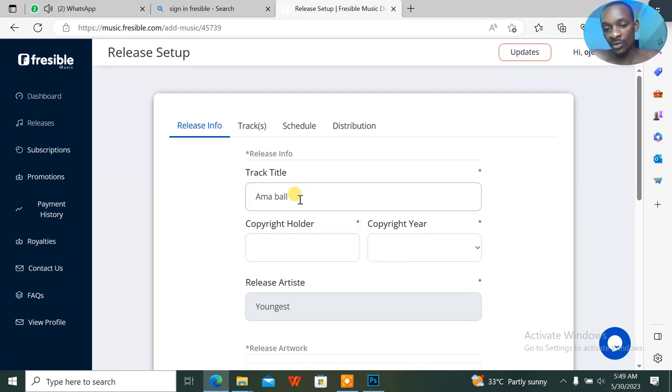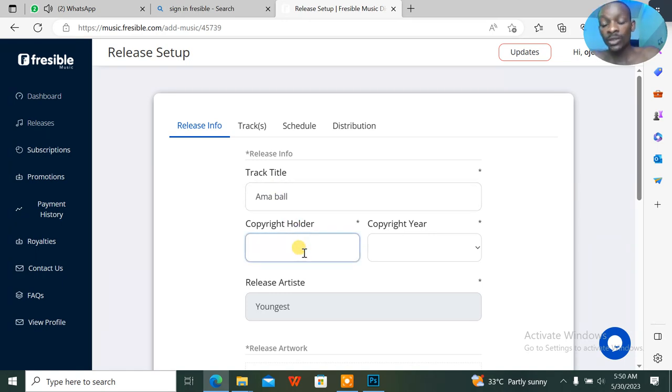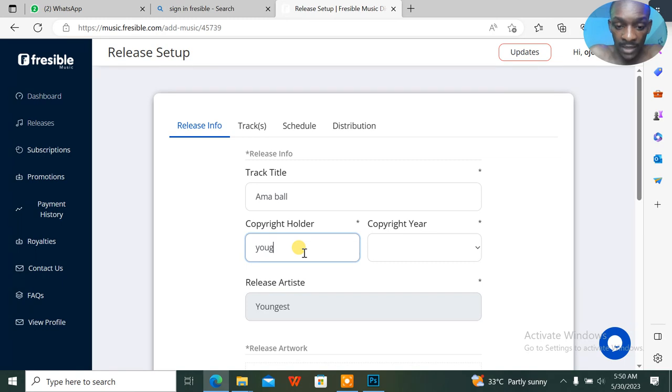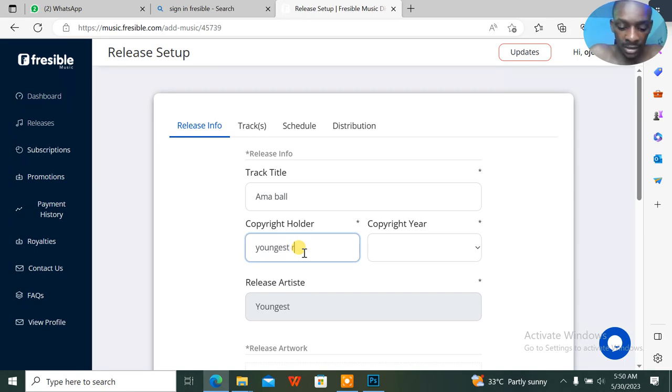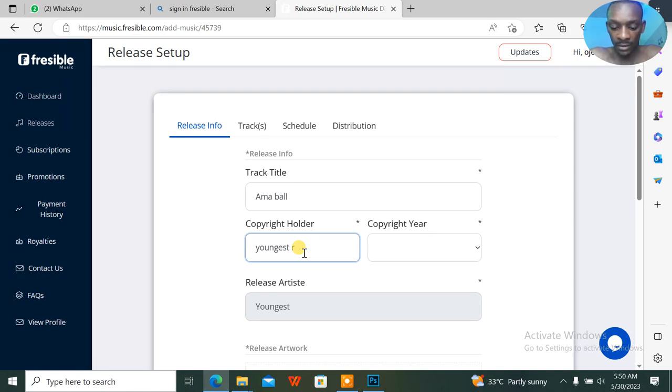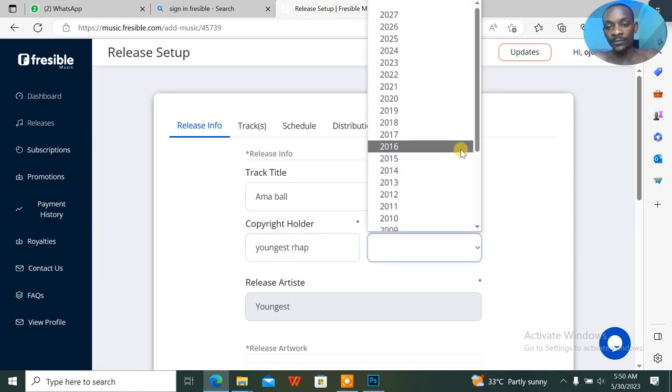The title of the track is what—I'm about to do this for my own case. The name of the artist is Youngest Rap. The name of the copyright holder, the copyright here, is 2023.